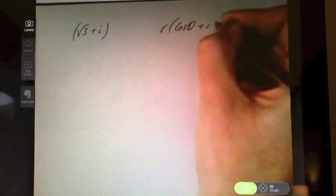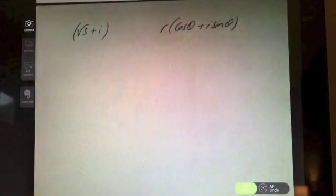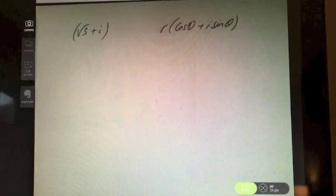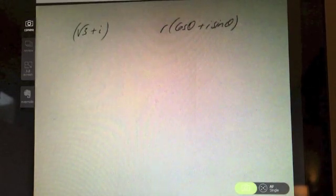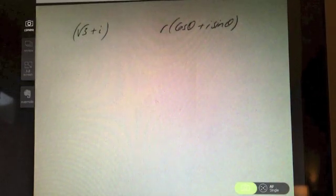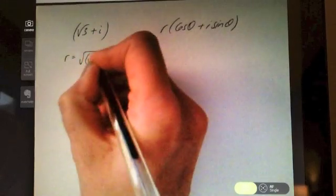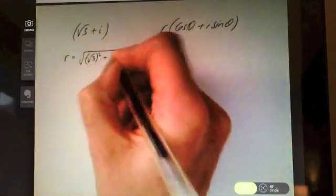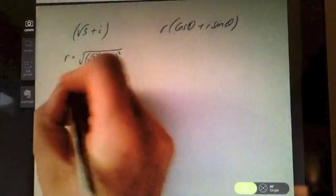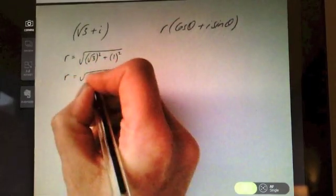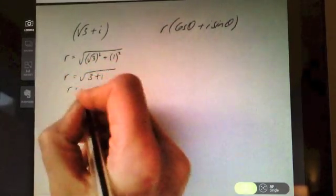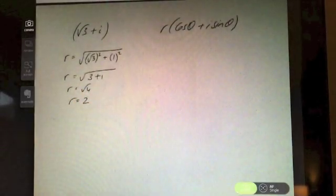Let's try another one: √3 + i. Remember your polar form is r(cos θ + i sin θ). Pause the video and have a go. First, find the modulus: √((√3)² + 1²) = √(3+1) = √4 = 2. So r = 2.